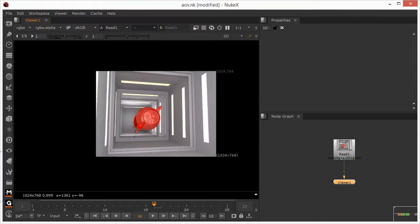So this is the third and final part of my tutorial set on arbitrary output variables. Hopefully I've saved the best till last. We're going to take a look at relighting.